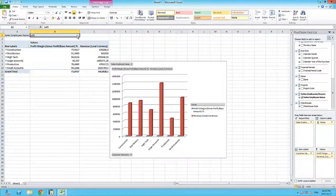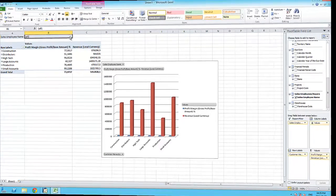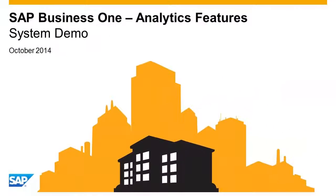As you can see, SAP Business One offers a wide variety of analytical features, all available at the touch of a button.